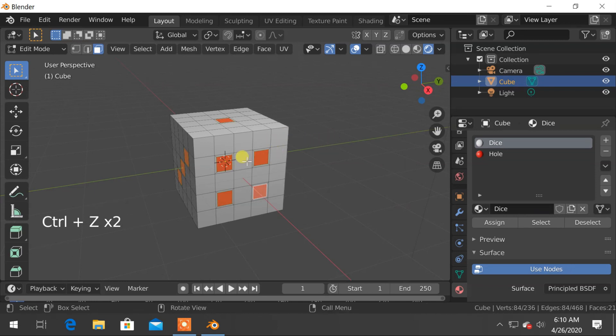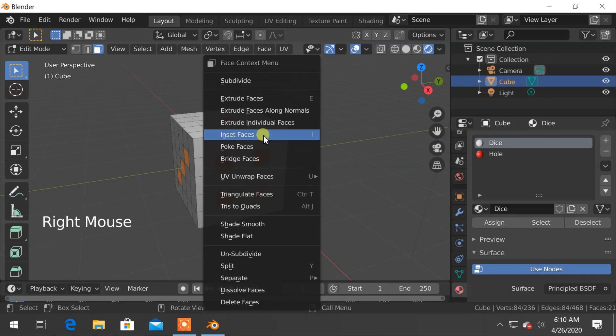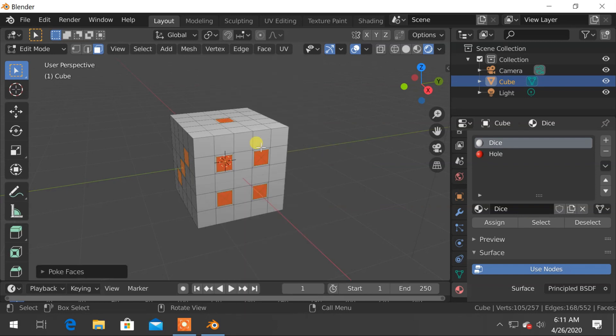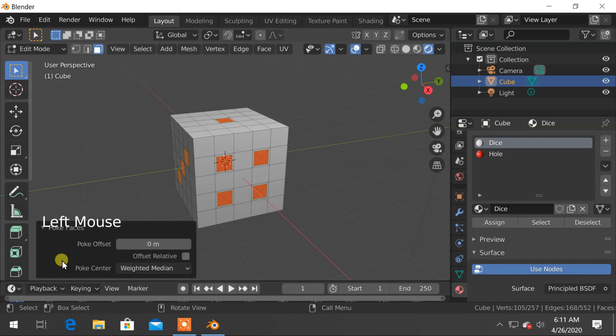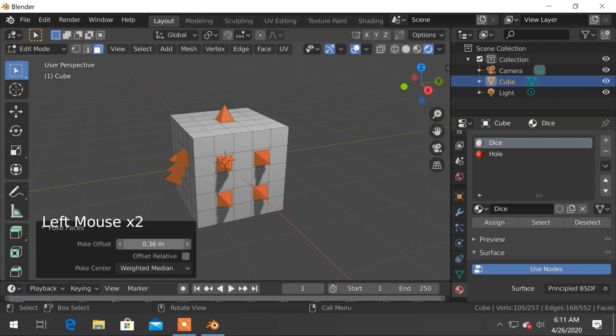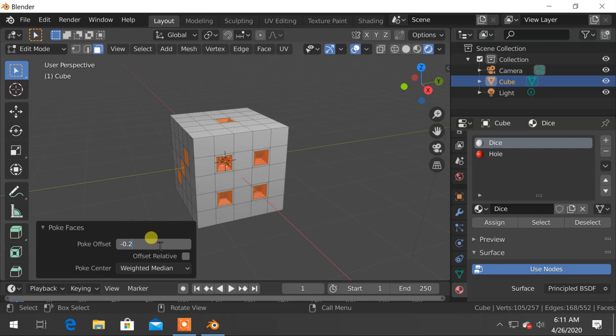So while selecting faces, right click and click on poke face. You can increase or decrease the offset of poke from here. It looks minus 0.2 is fine to me.